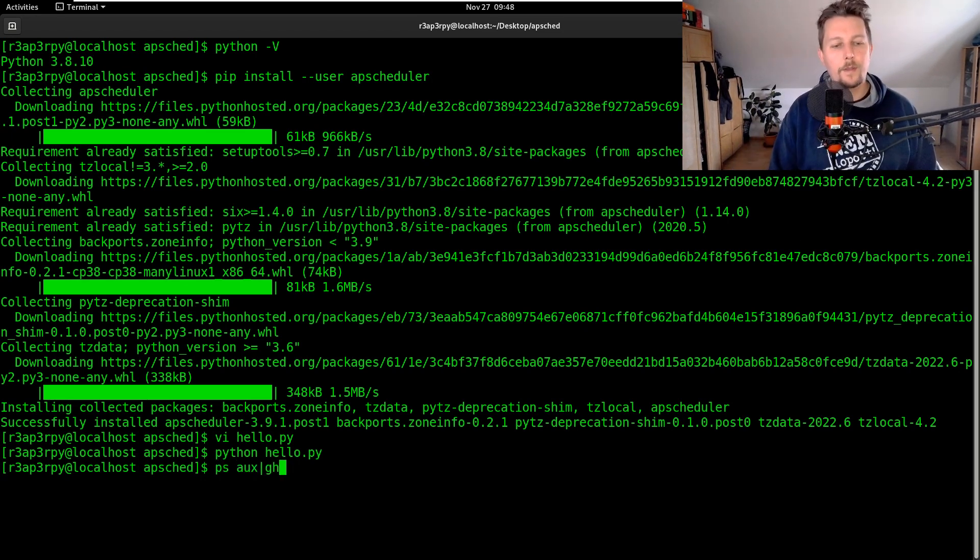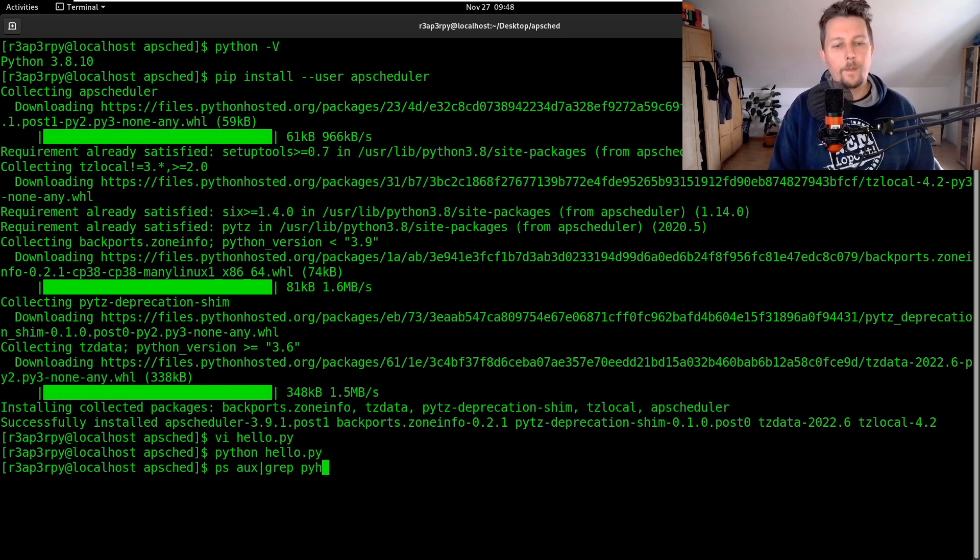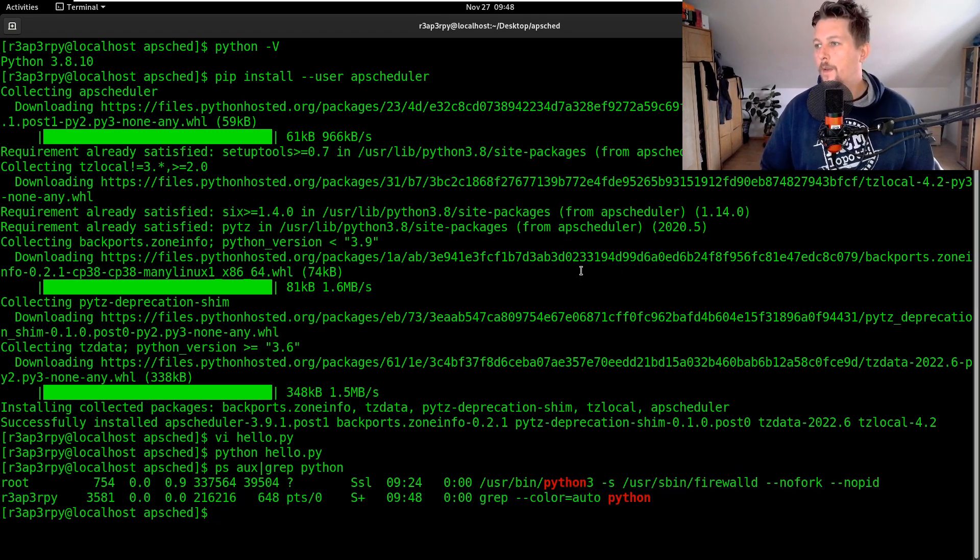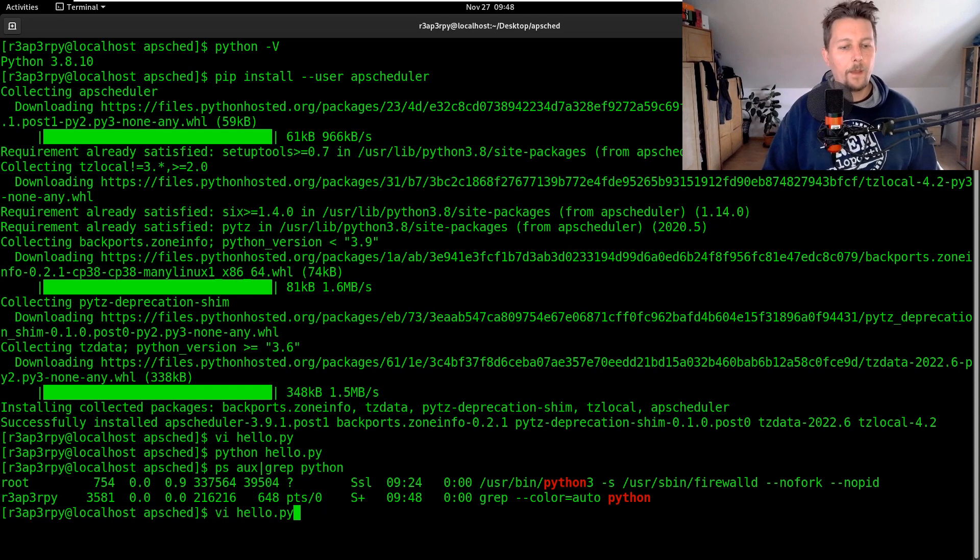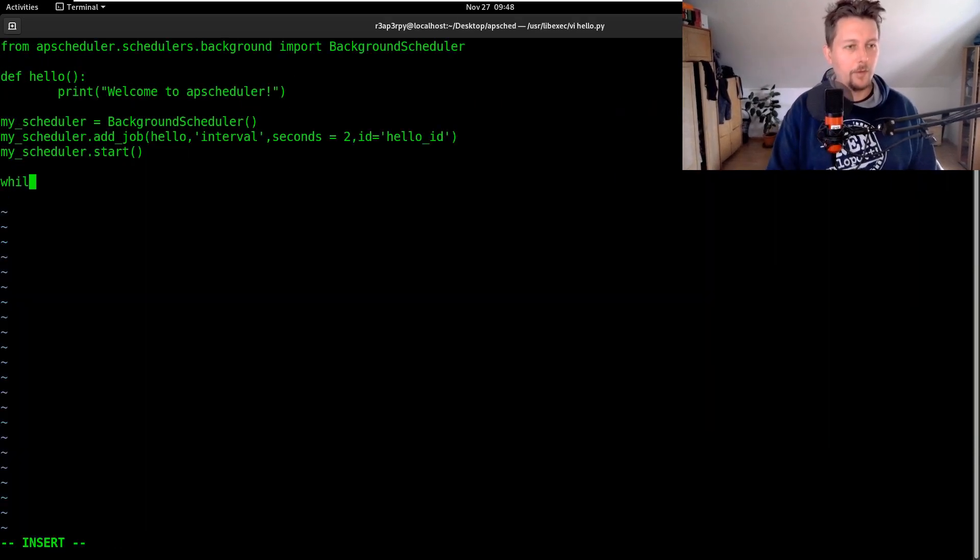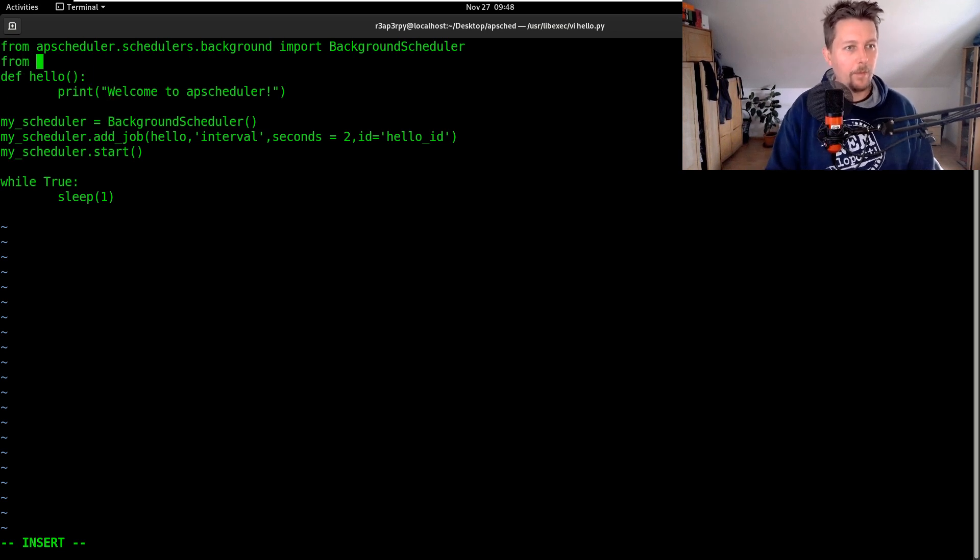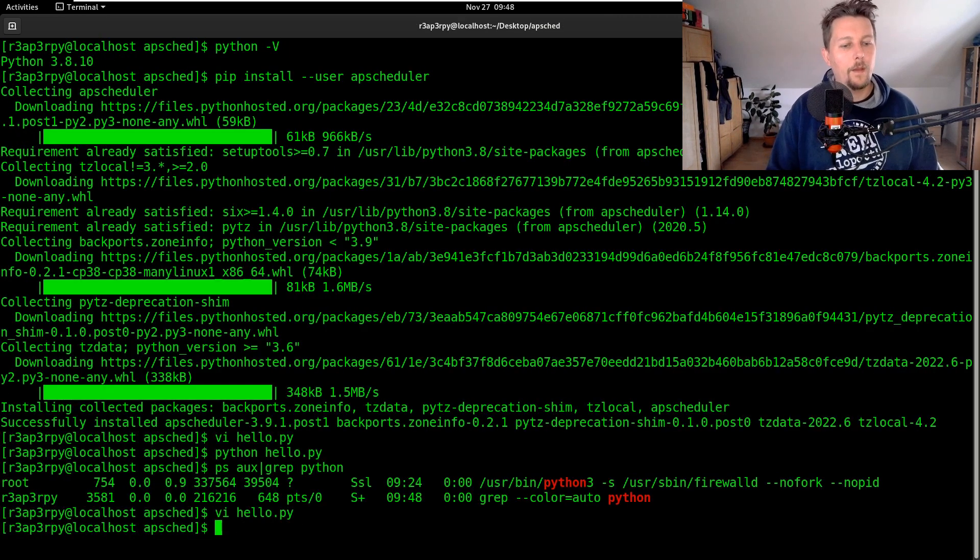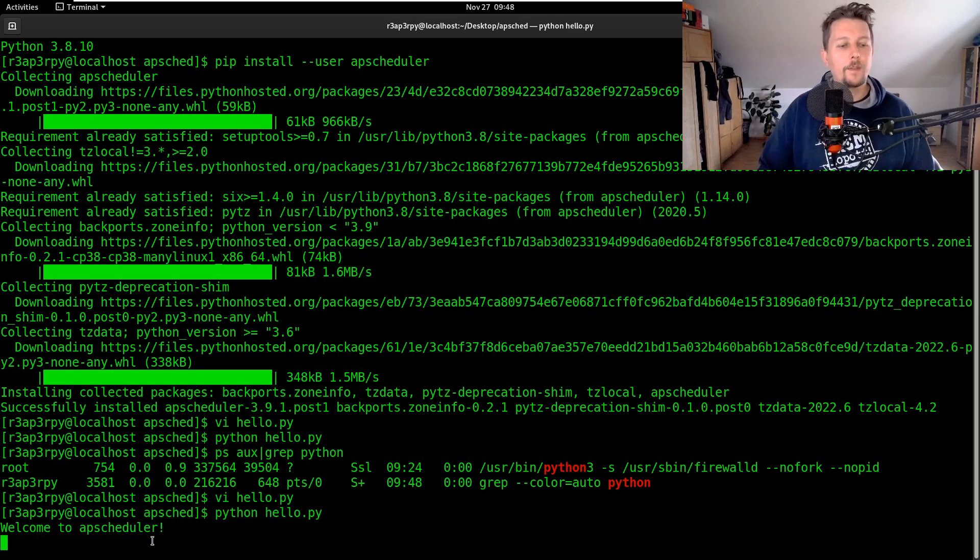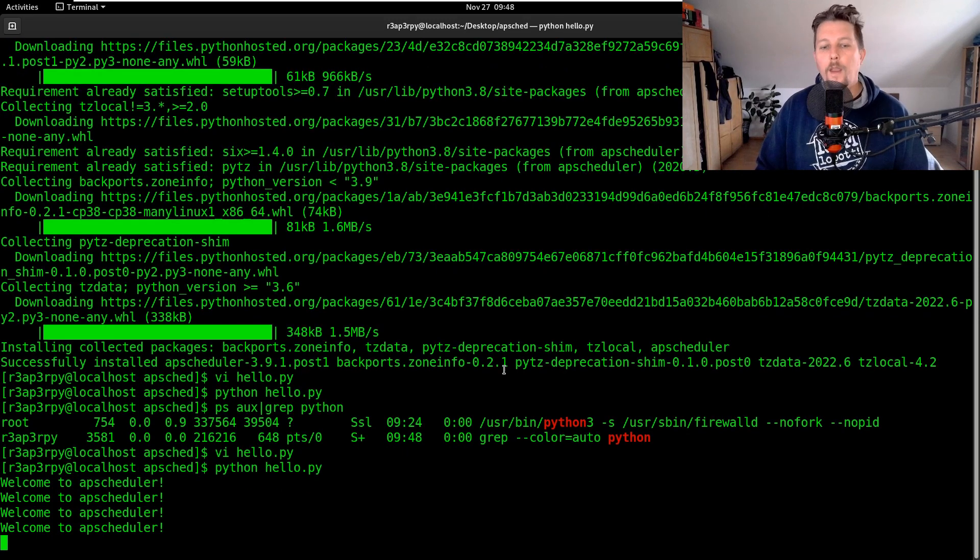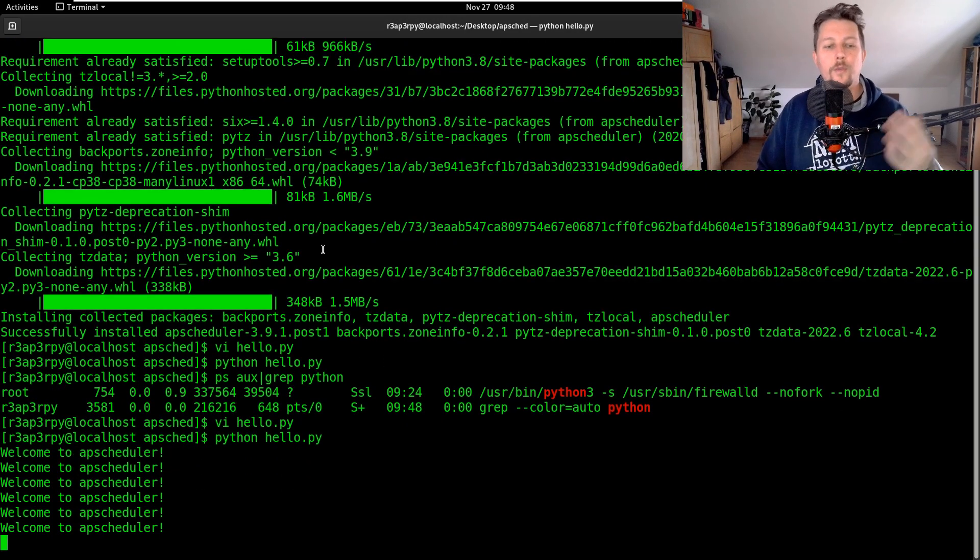So ps aux grep python. In order to make it more visible we should do the while true and sleep one so from time import sleep.